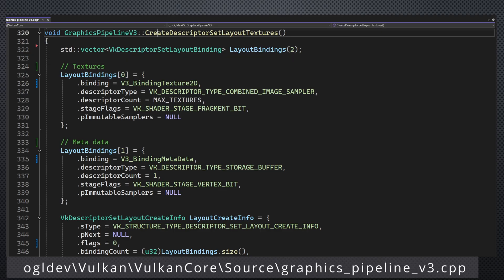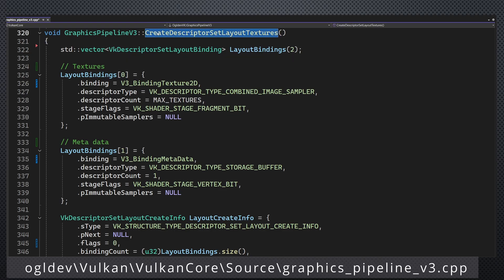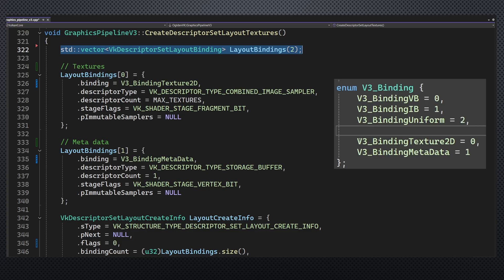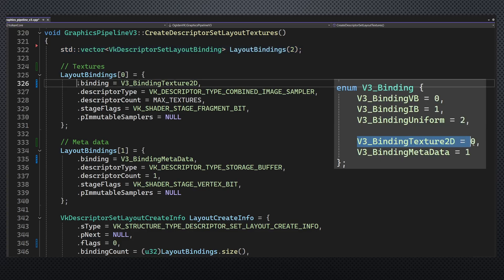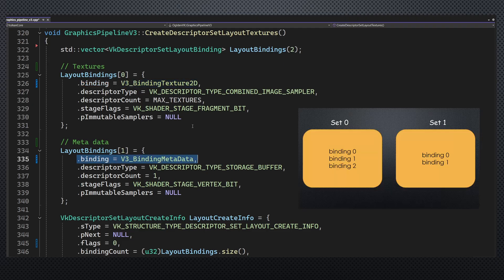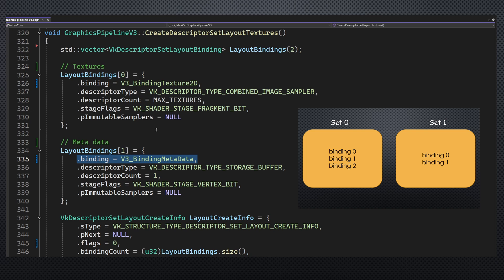Creating the new layout for the textures is very simple. We just need two descriptor set layout binding structures. The textures are going to be hard coded on binding point zero and the metadata on binding point one. Since the shaders will reference two sets, there is no problem using the same binding point on two different sets because each set has its own namespace for this kind of indices.